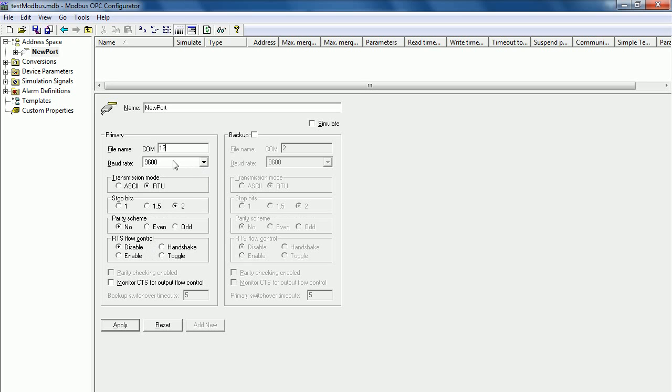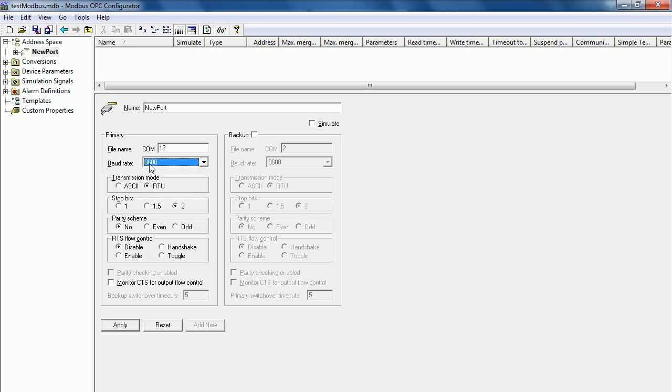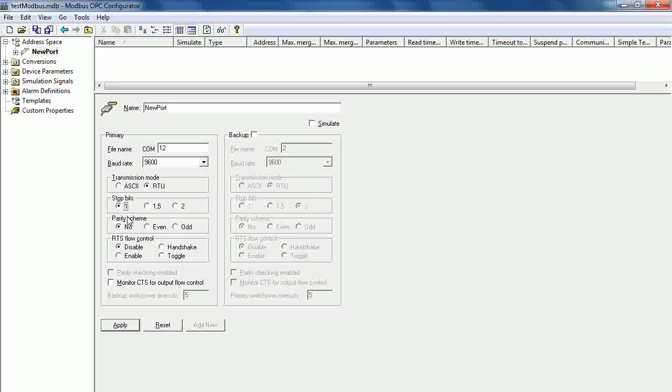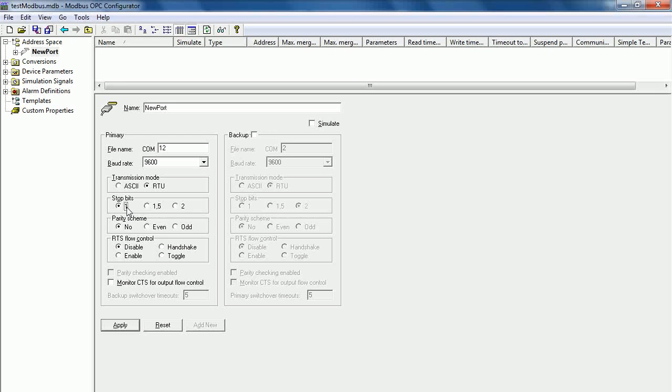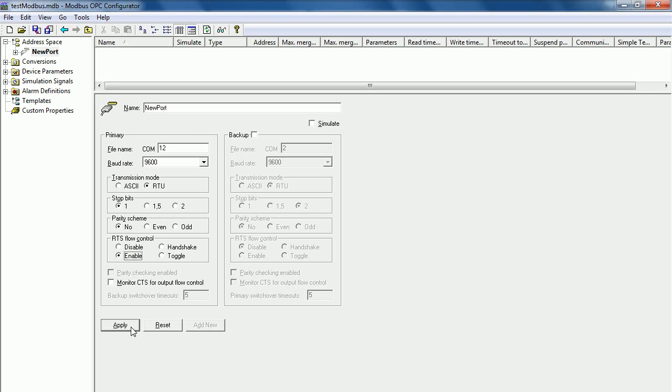In this example, I use the baud rate at 9600 and the RTU mode, stop bit is 1, and parity is none. Now, RTS flow control is enabled. And then click Apply.